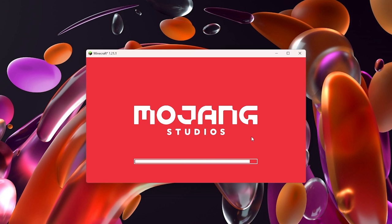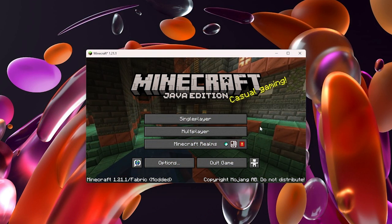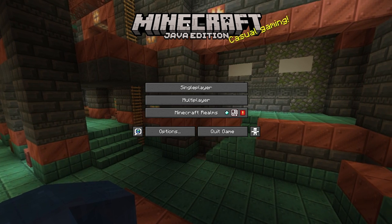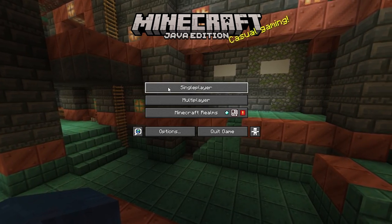While Minecraft is loading, if you want more FPS be sure to check out the video on screen — it's also linked in the description. In that video I show you how to double or even triple your FPS in Minecraft. Now Minecraft has loaded — go ahead and join your world.